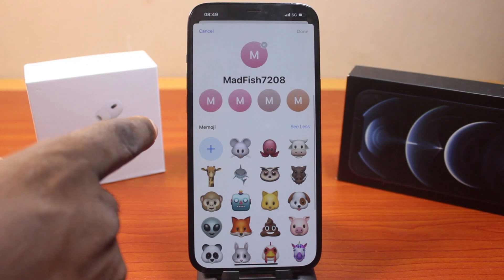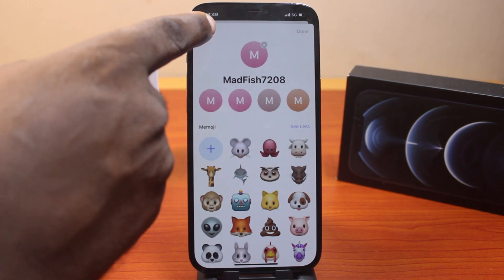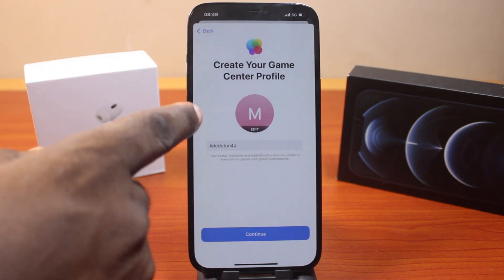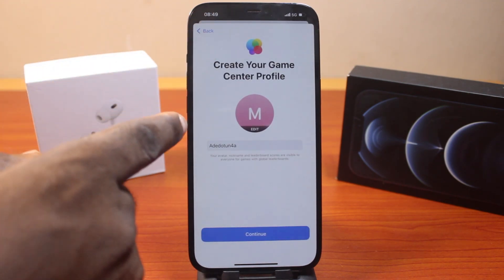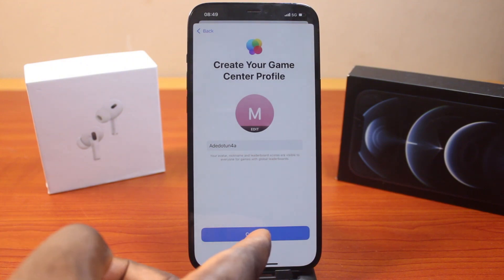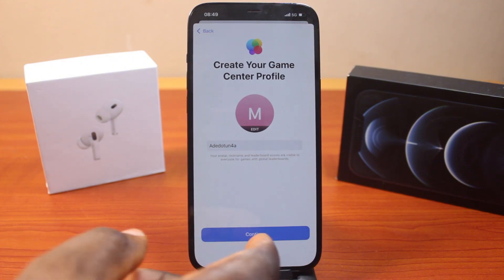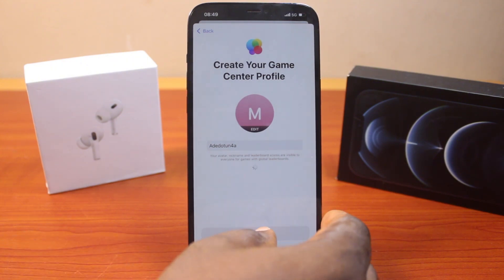Note that as of recording this video, you cannot use any picture or photo as your Game Center profile picture. Go ahead and click Continue after creating your nickname.